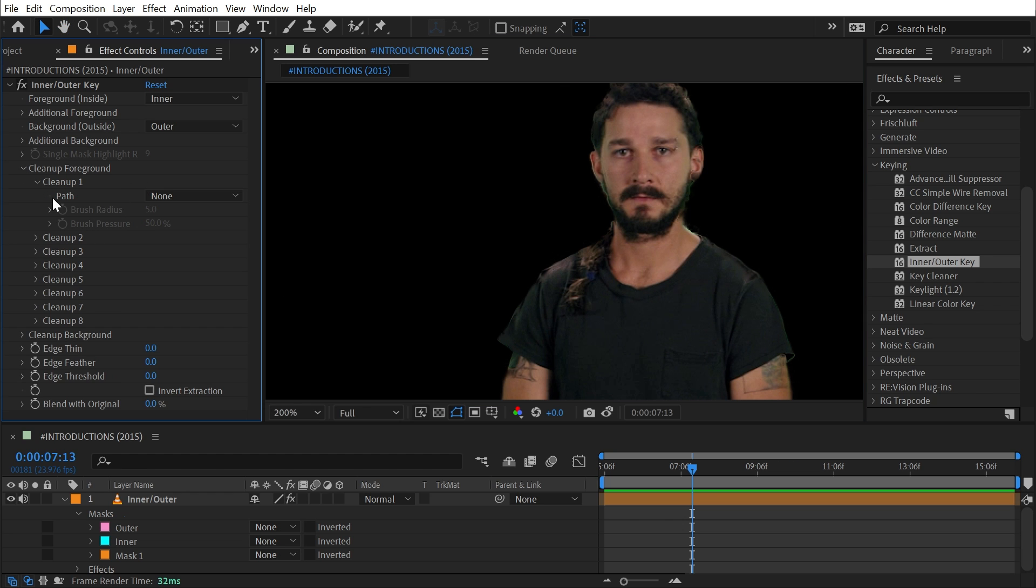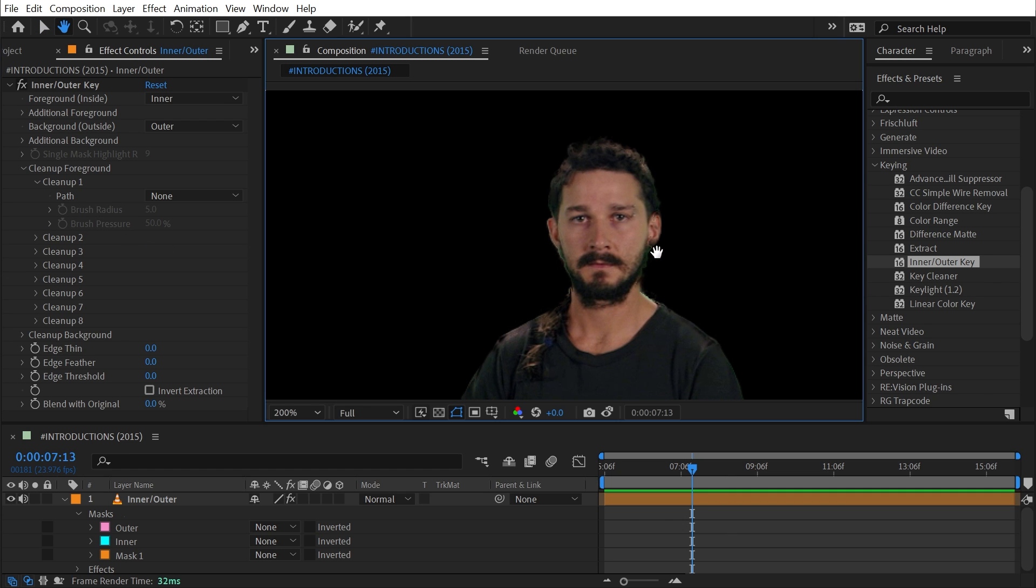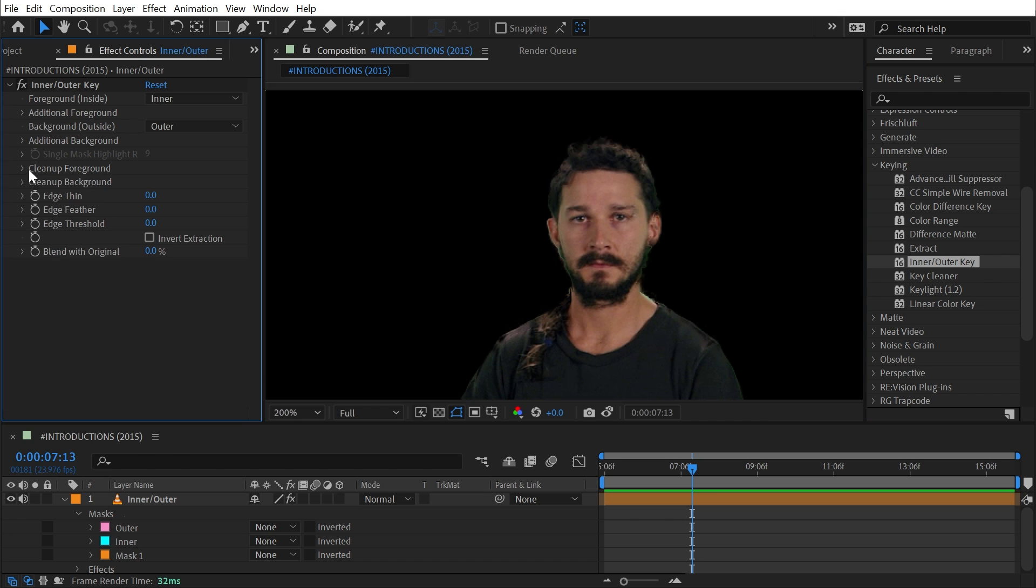So if you had other areas that needed to have more precise detail, you could draw another mask, choose it in the Cleanup Foreground or Background section, and then even adjust brush radius and brush pressure settings to modify it. Like I said, mine doesn't really need that so I'm not going to bother, but those controls are there.